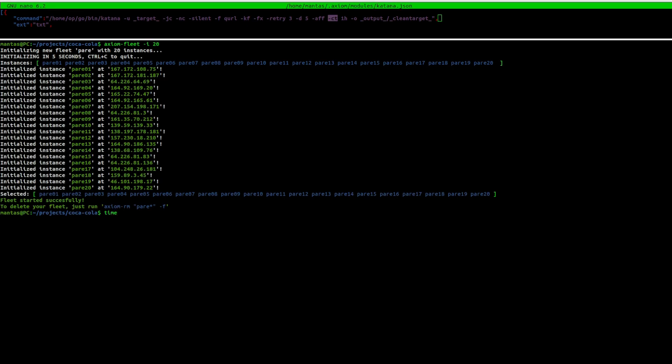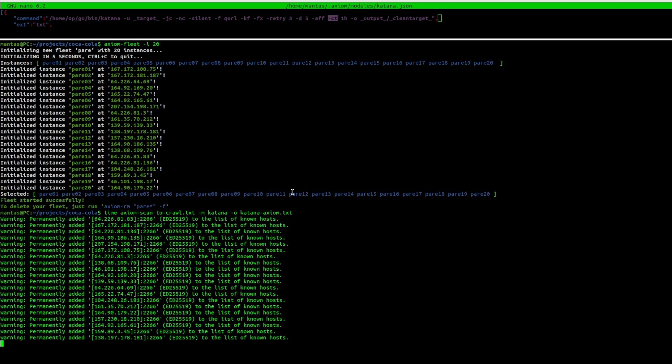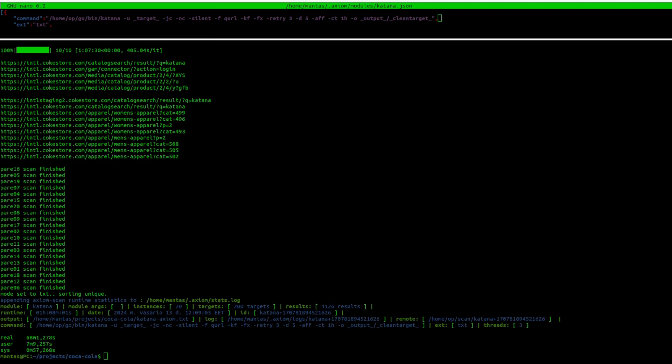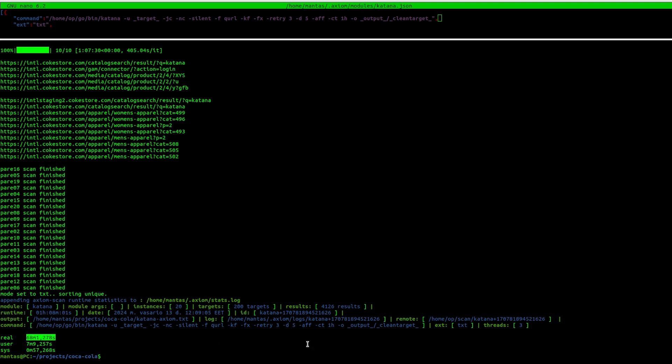As we can see, 20 Axiom instances took more than an hour to finish crawling on all of those targets. I was expecting to be 20 times faster, but it went pretty much similar compared to the other results. There are a couple of reasons for that.